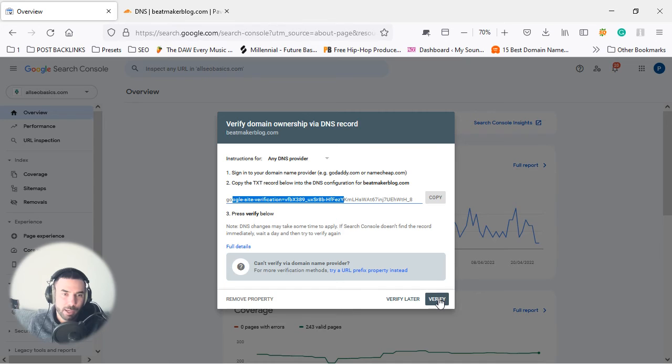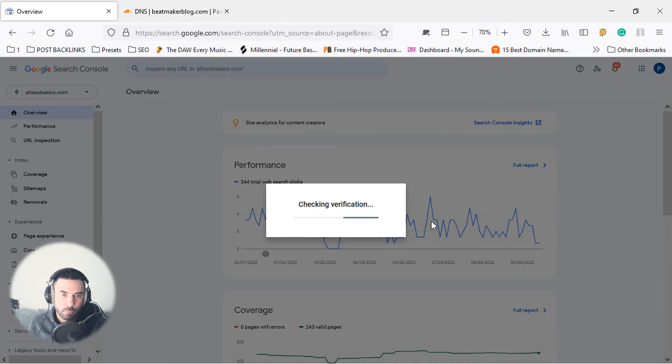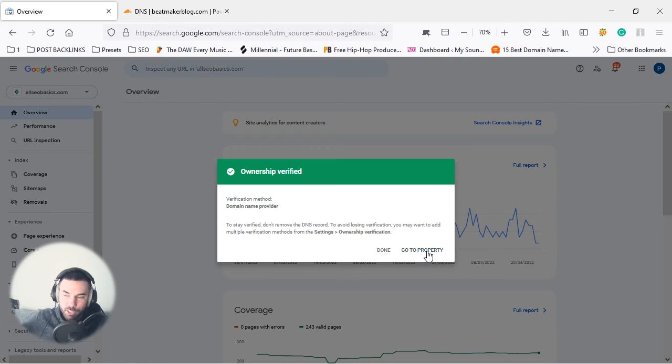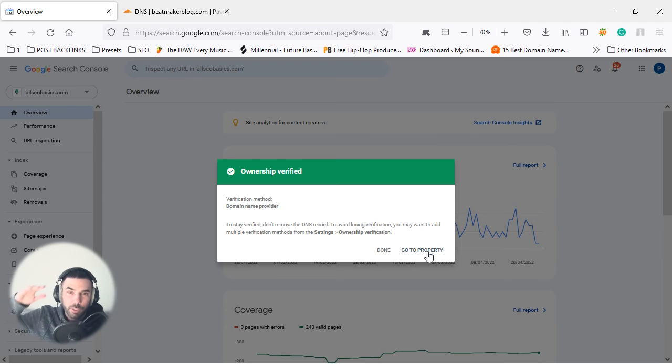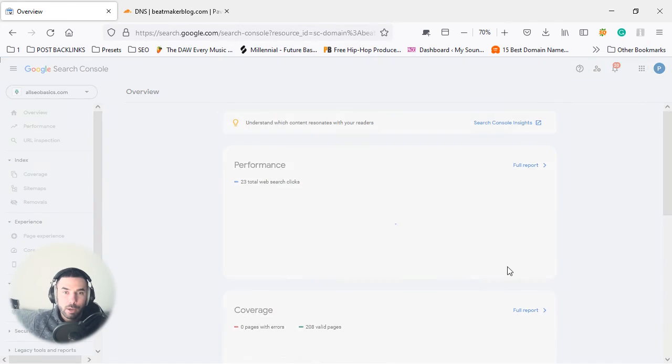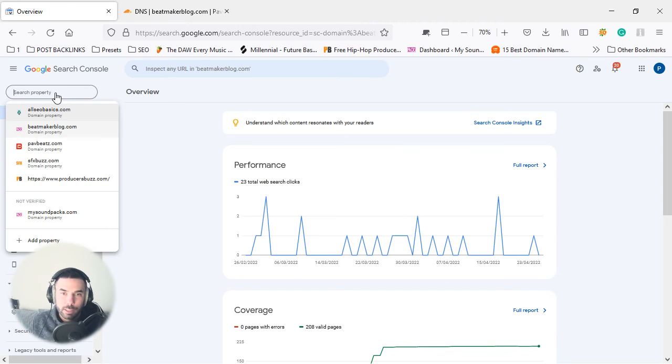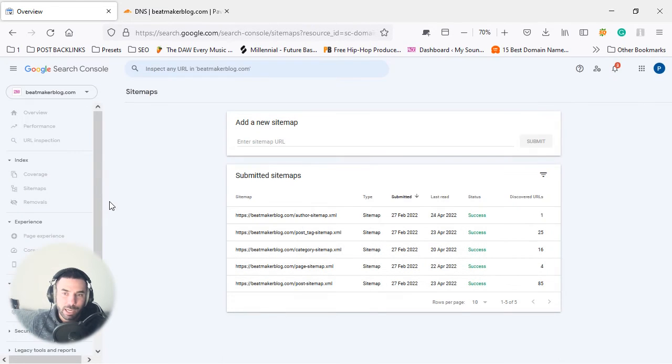Boom! We just done it and we just verified the Google DNS settings using Cloudflare. And now we can access the beatmaker blog that we've just set up here, and we can access the sitemaps, we can access everything that we need to basically manage the website.